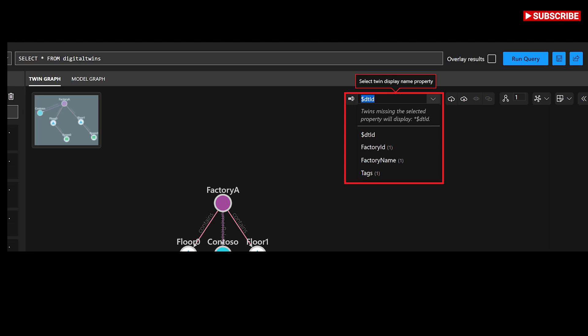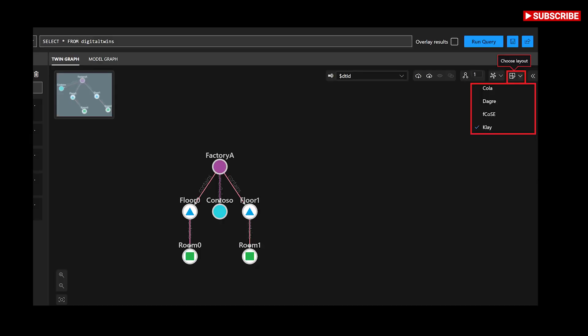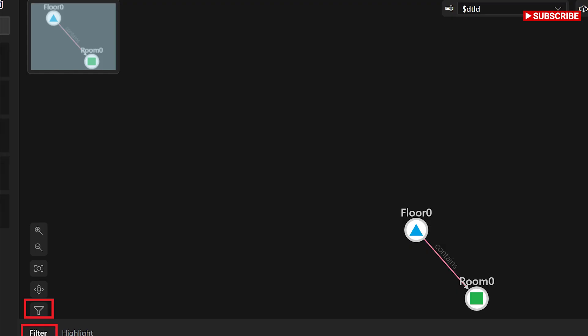Query Explorer: run queries against the twin graph and see the visual results in the twin graph panel. Models: view a list of your models and perform model actions such as add, remove, and view model details.